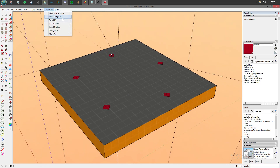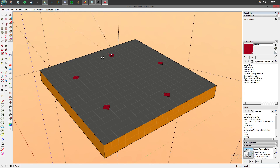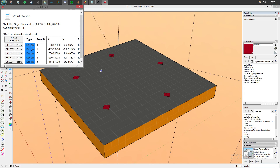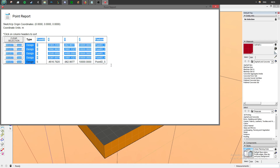Then go to Extensions, PointGadget, and select PointReport. This will give us a table with those exact coordinates. There are a few things to note about these, which I'll get into in a second. But for now, we're just going to copy them.